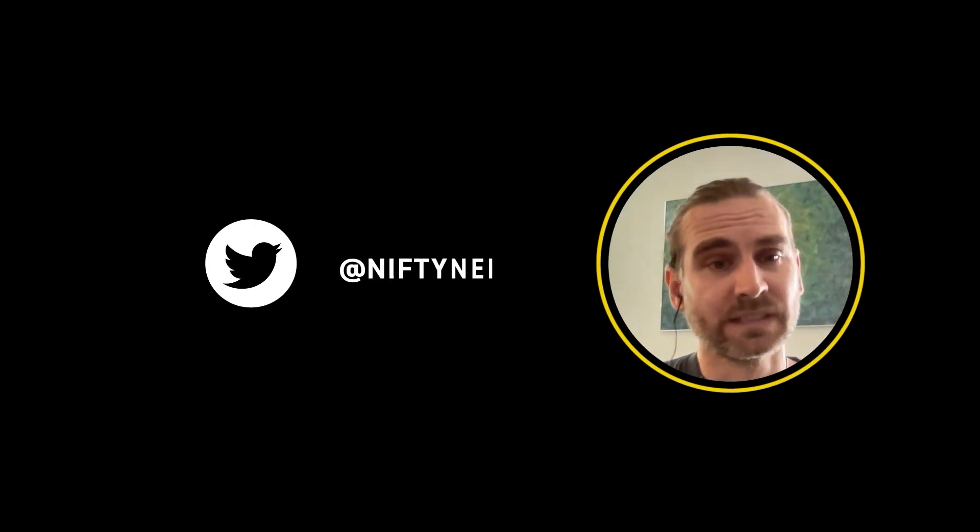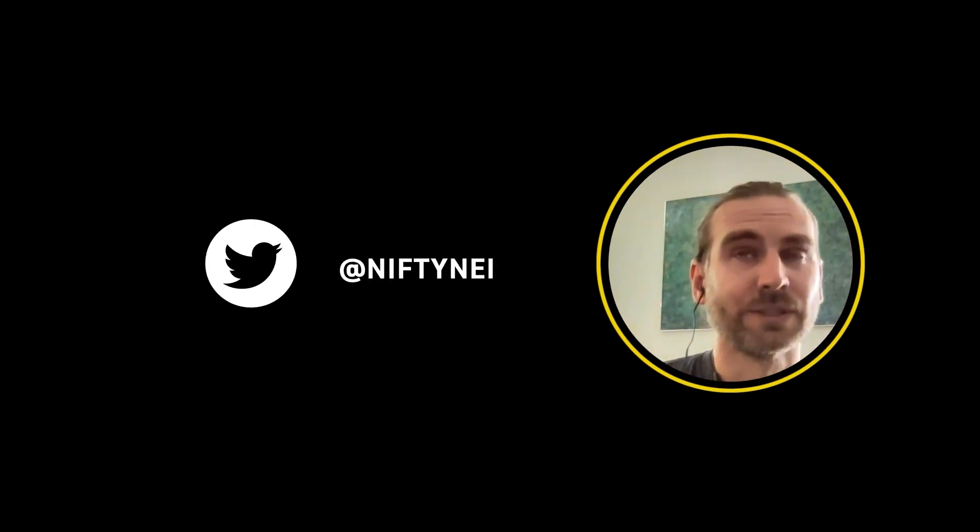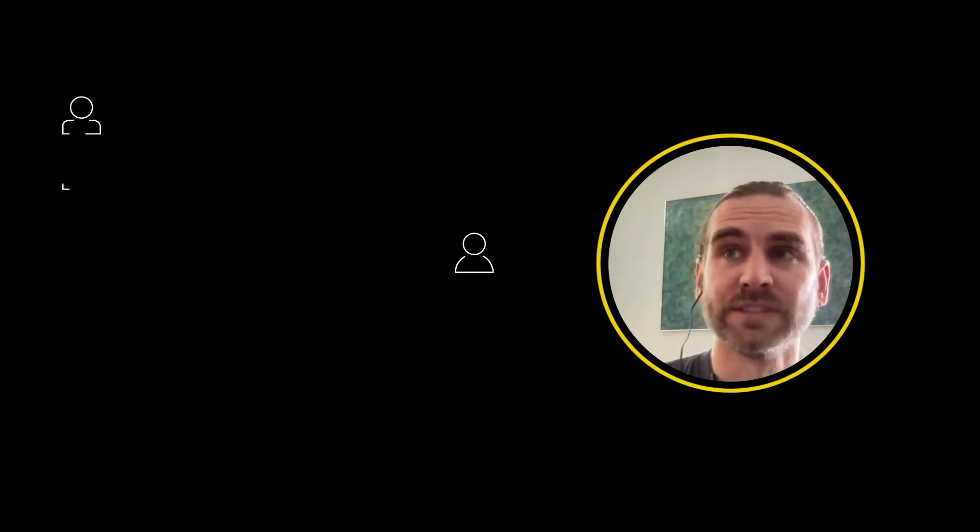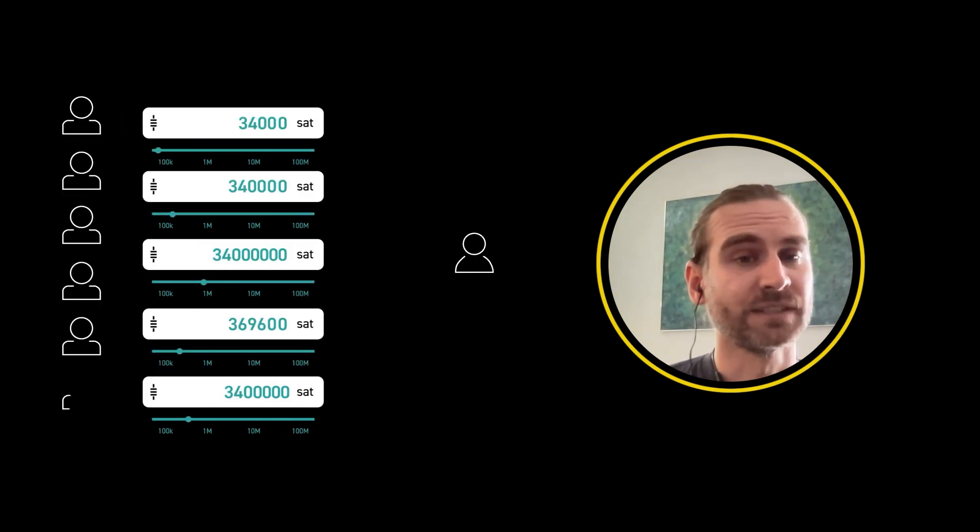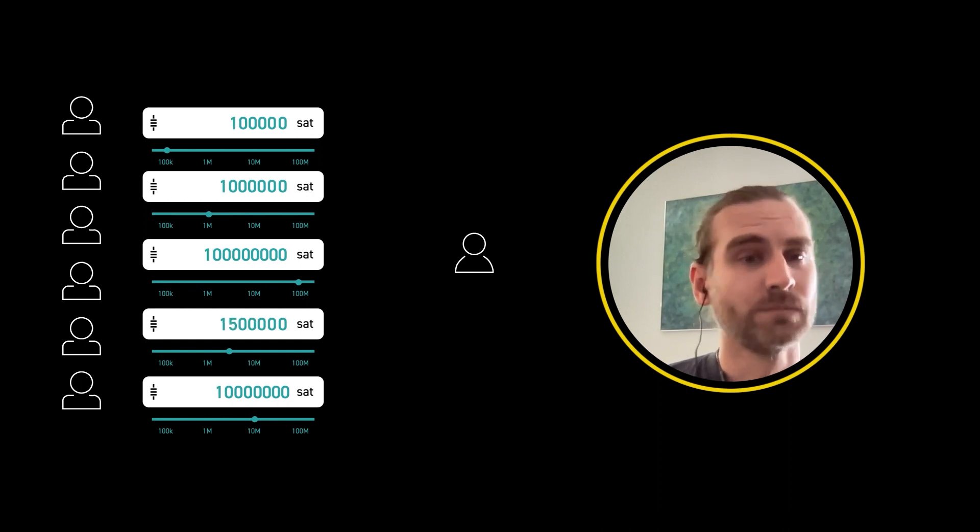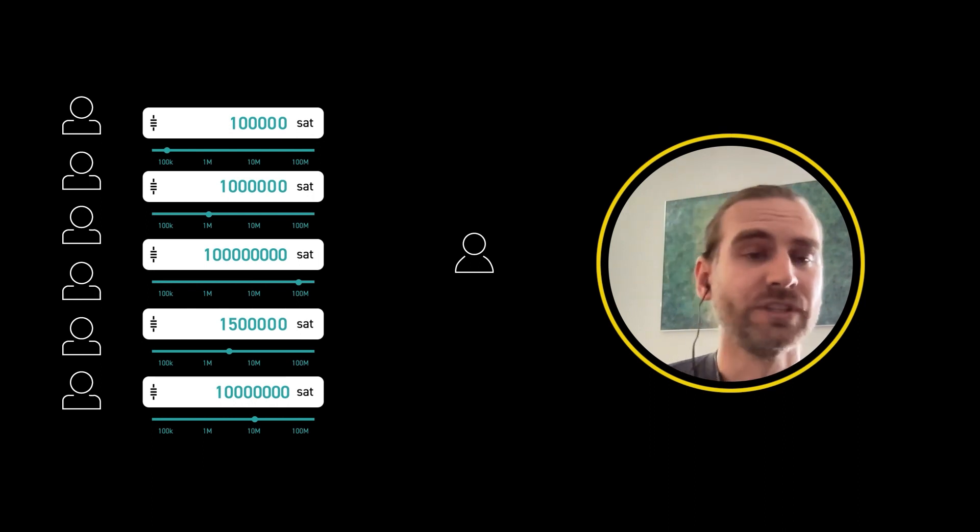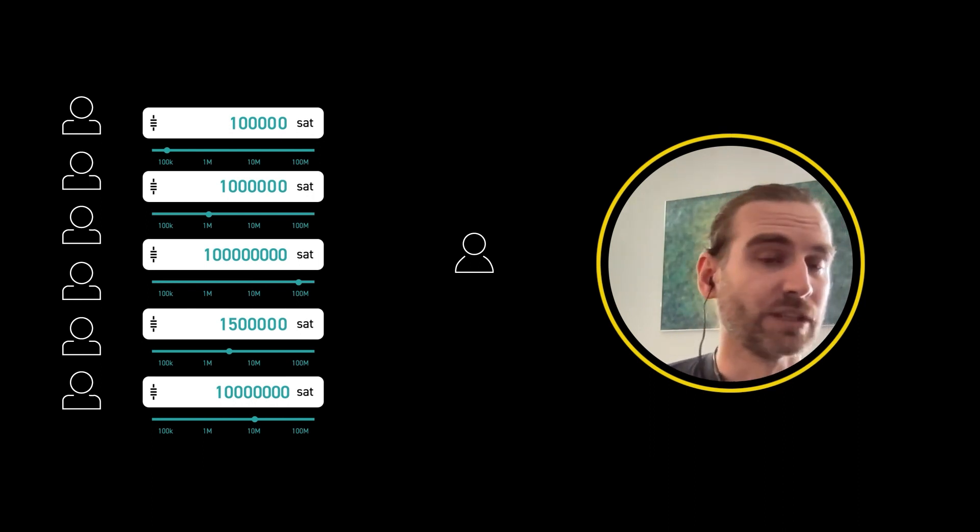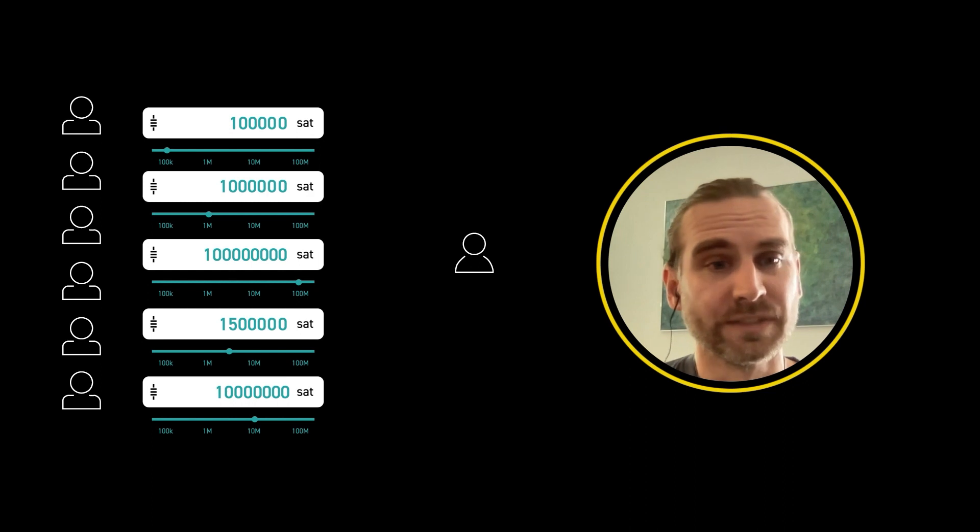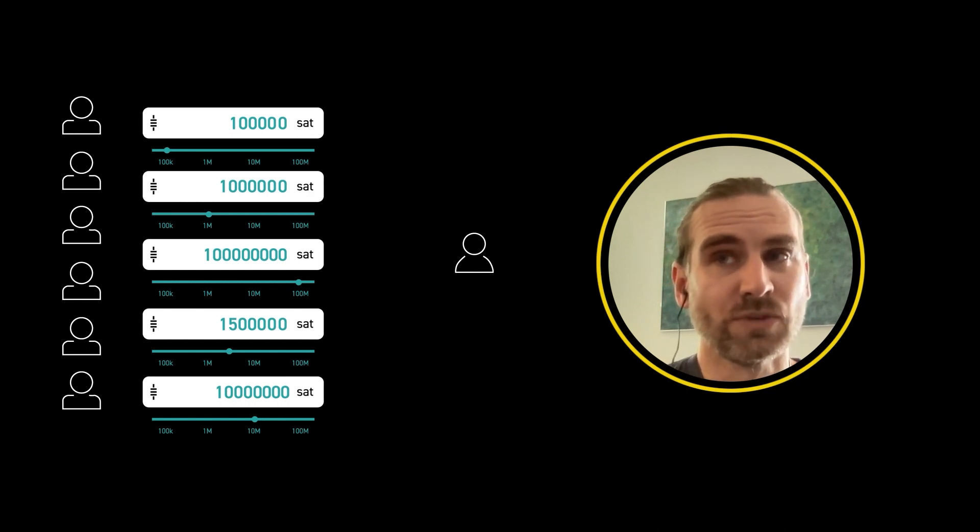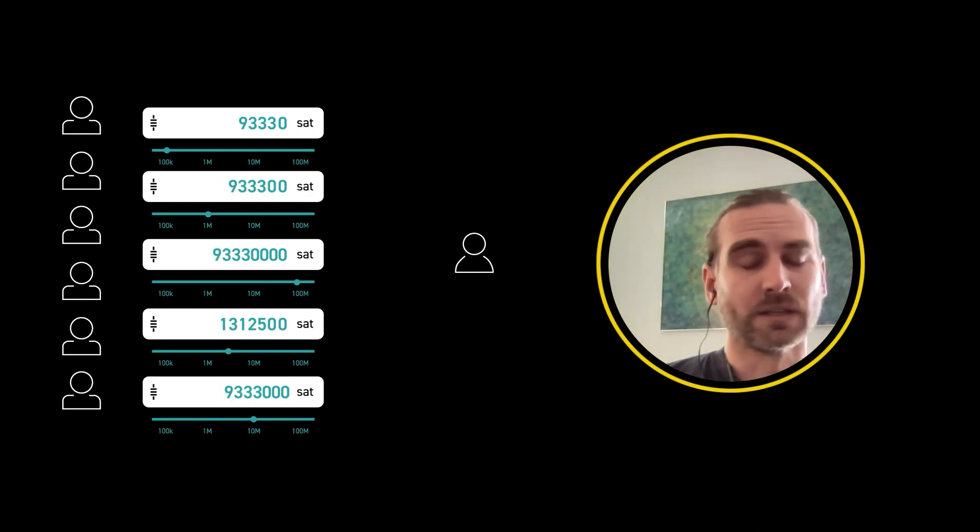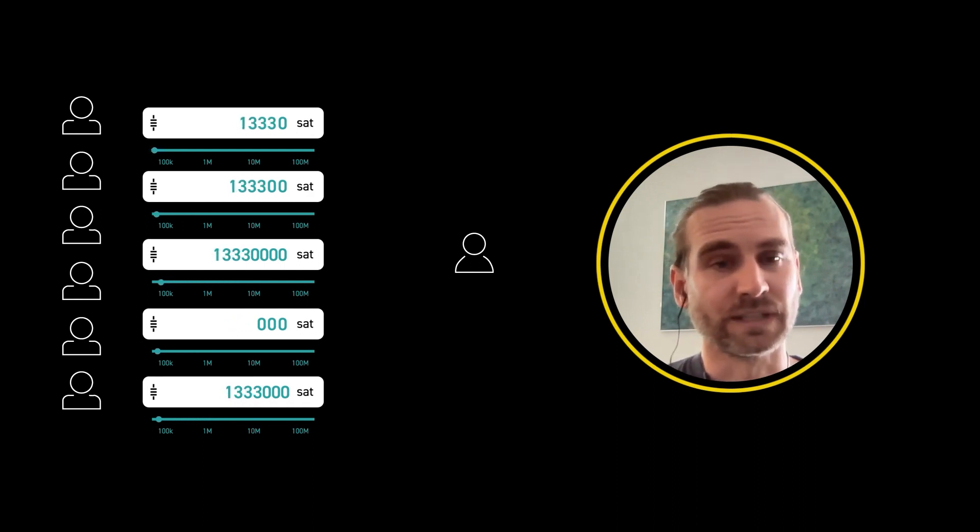So liquidity ads is a proposal by Lisa Naget and she came up with a system where you can basically advertise that you would put some liquidity, make some liquidity available for users that are looking for incoming channels. And so this addresses basically the issue of a new user joining the network.